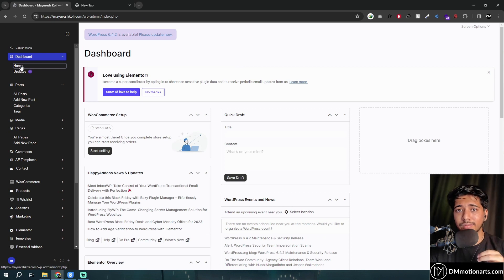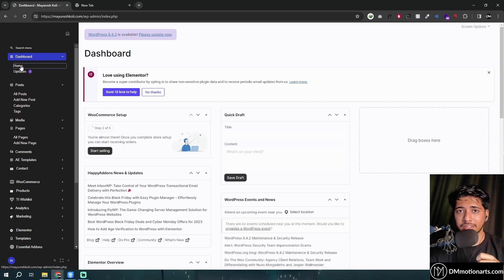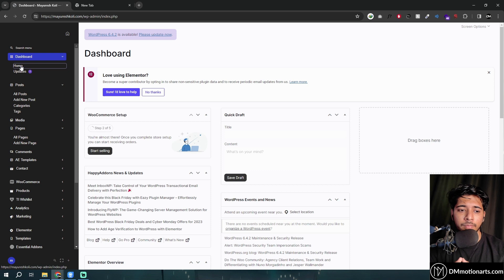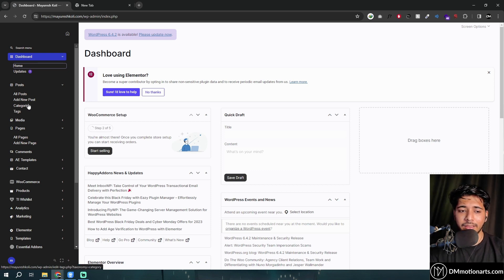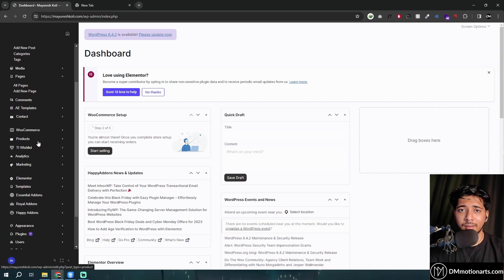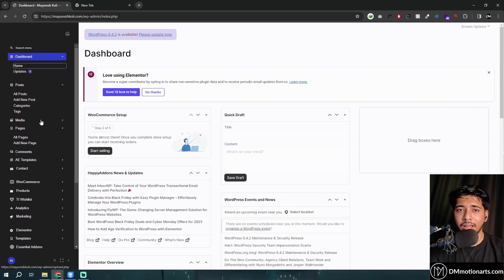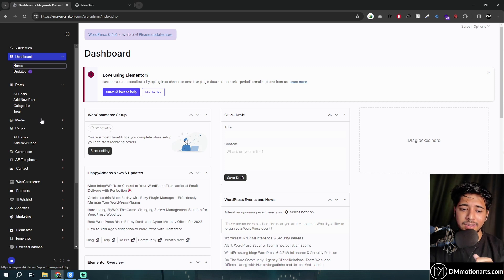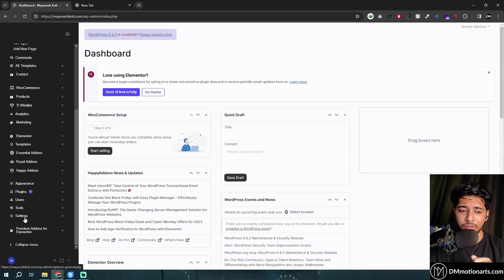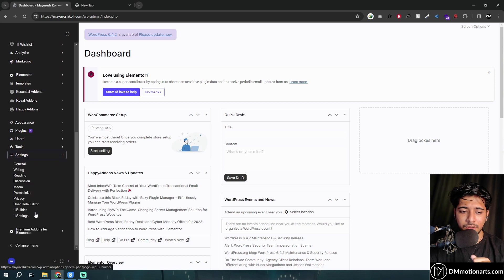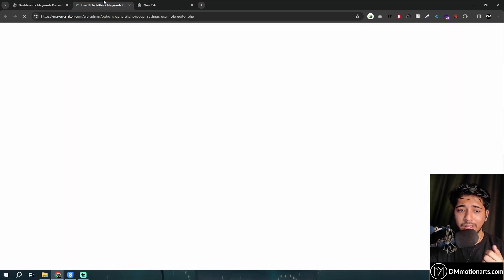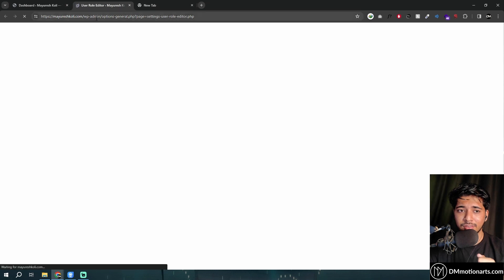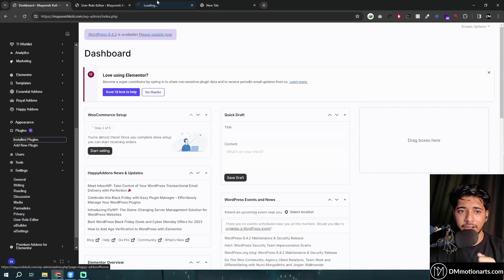But when it comes to adding roles and capabilities, you cannot add it in the free version. For example, if you don't want your customers to be able to delete some products or delete some posts, then you would not be able to do that because that would require the premium version. Or you could use another thing that I did, which was I went to something called User Role Editor. And that is a plugin that you could install, something called User Role Editor.